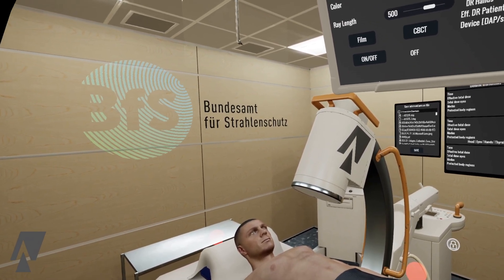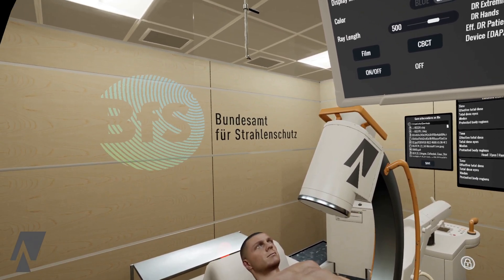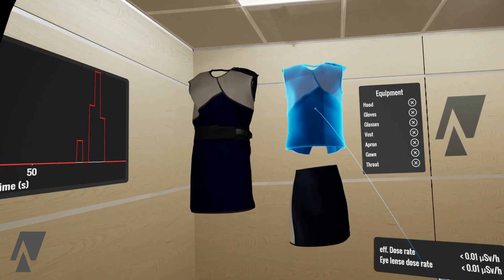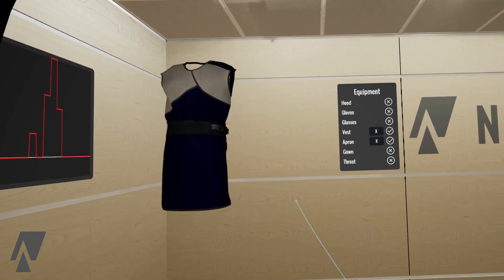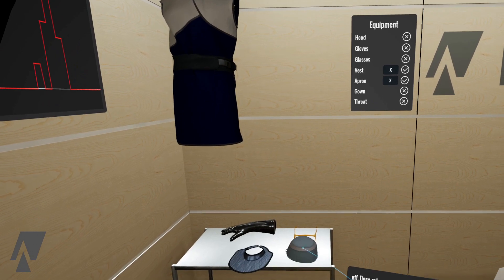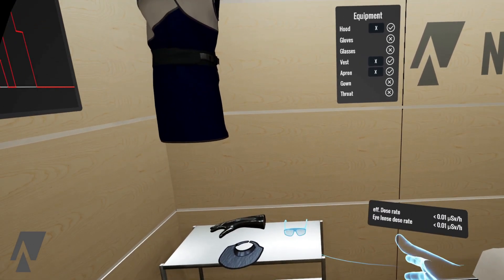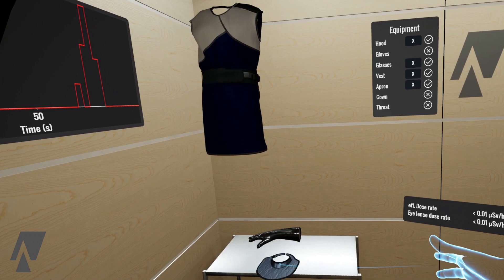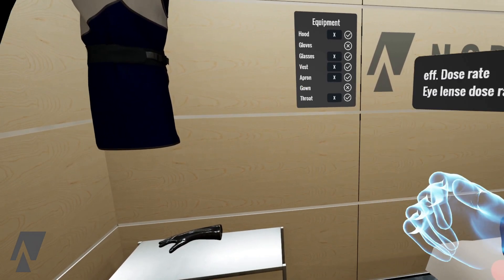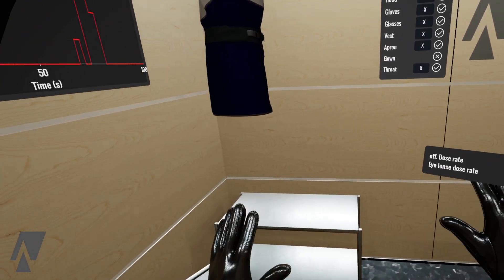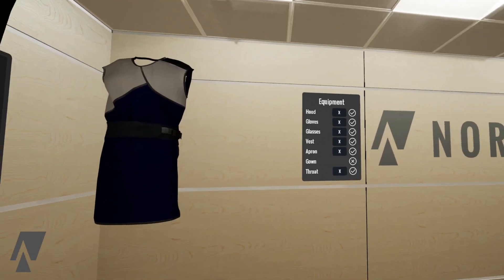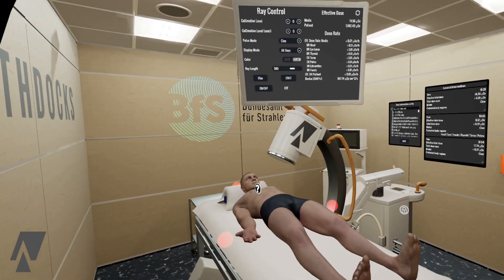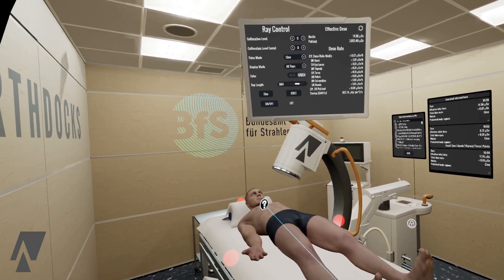Now let's put on some protective equipment, which is located here. And let's try the same thing again, but from a greater distance.